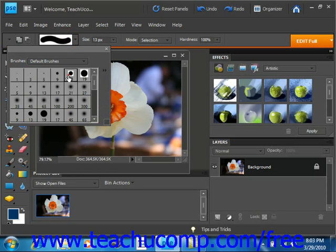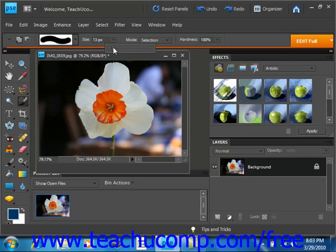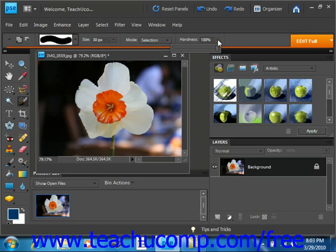We'll give that a click. You can also adjust your size, make it a little larger. You can also adjust the hardness if you want to do that as well.